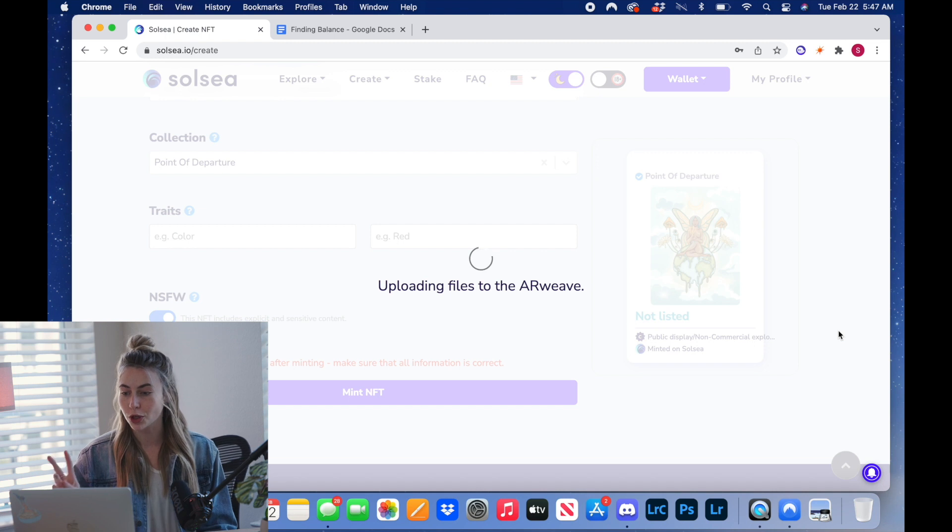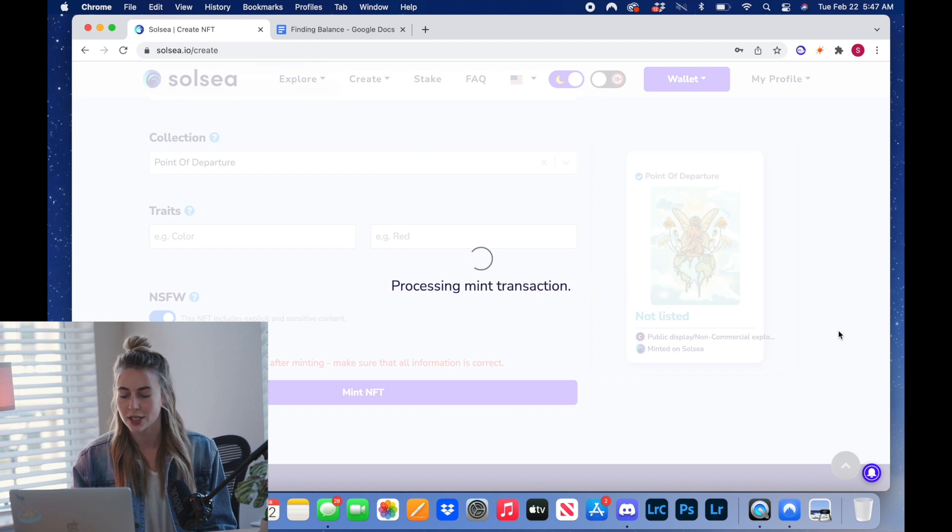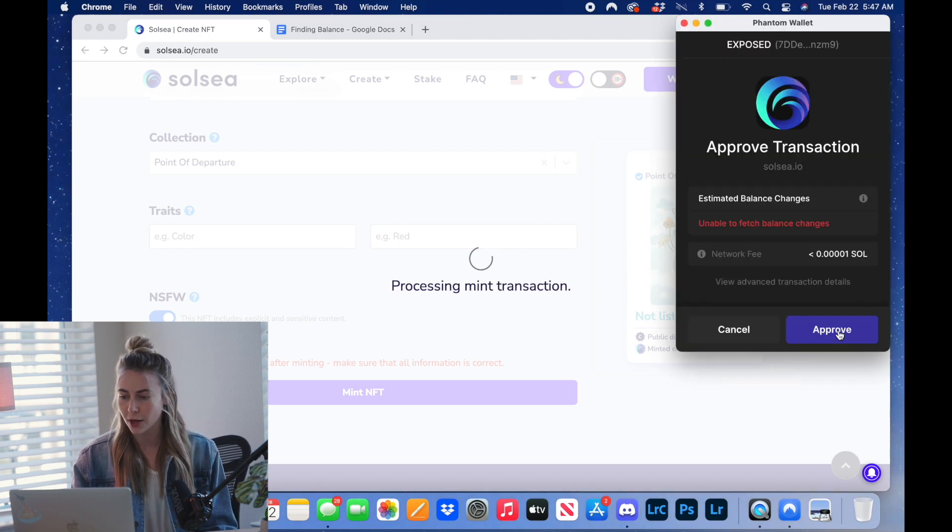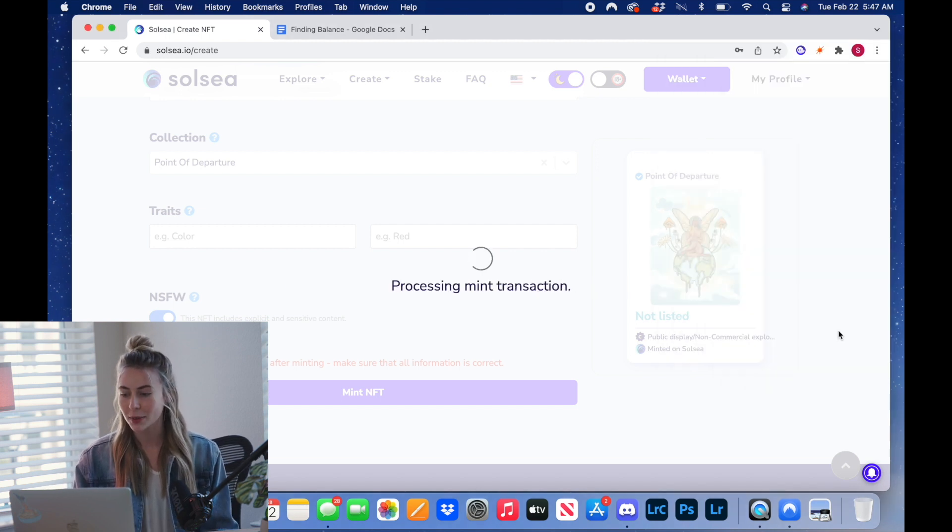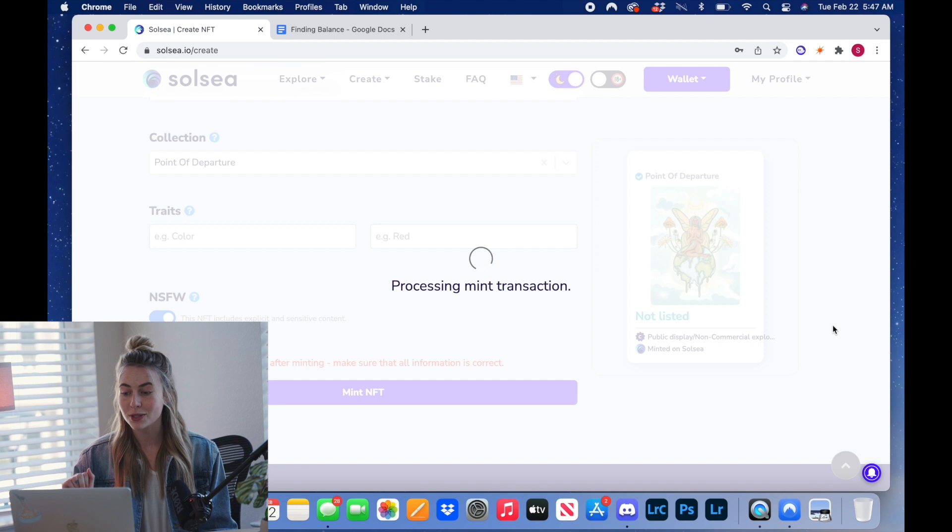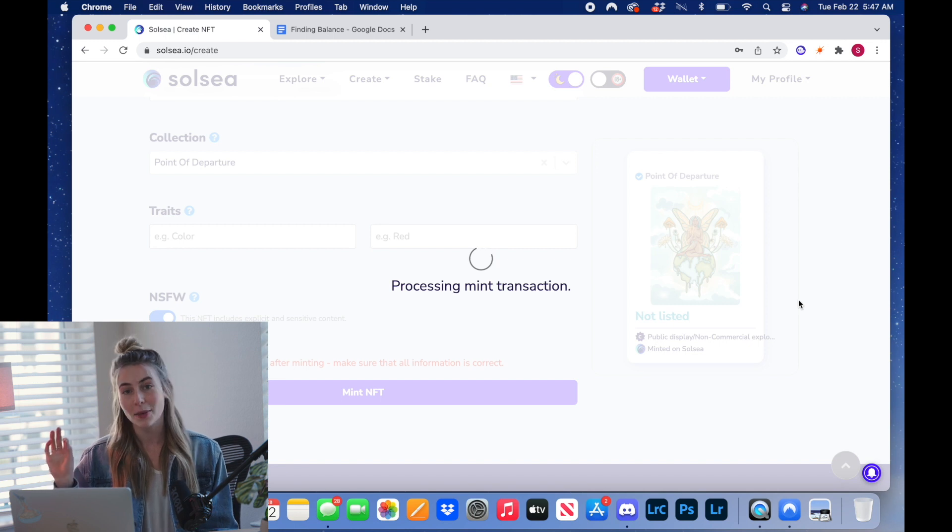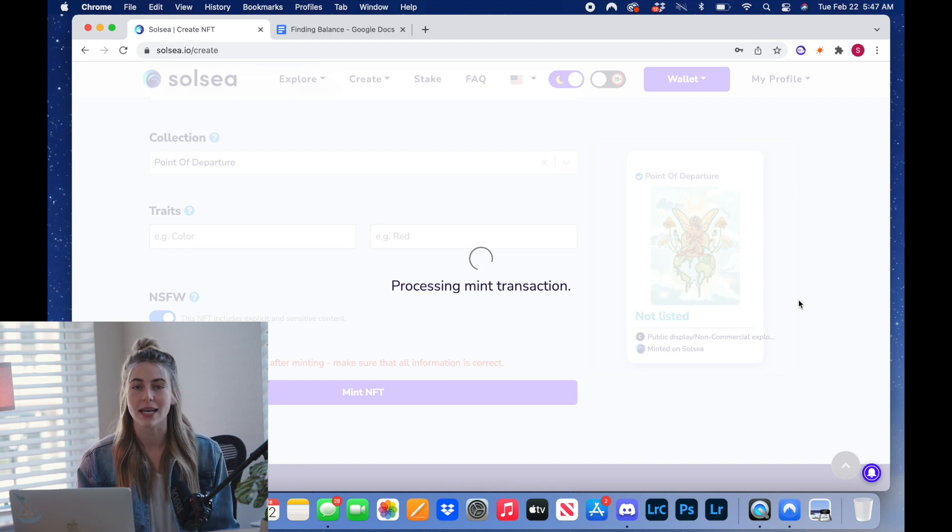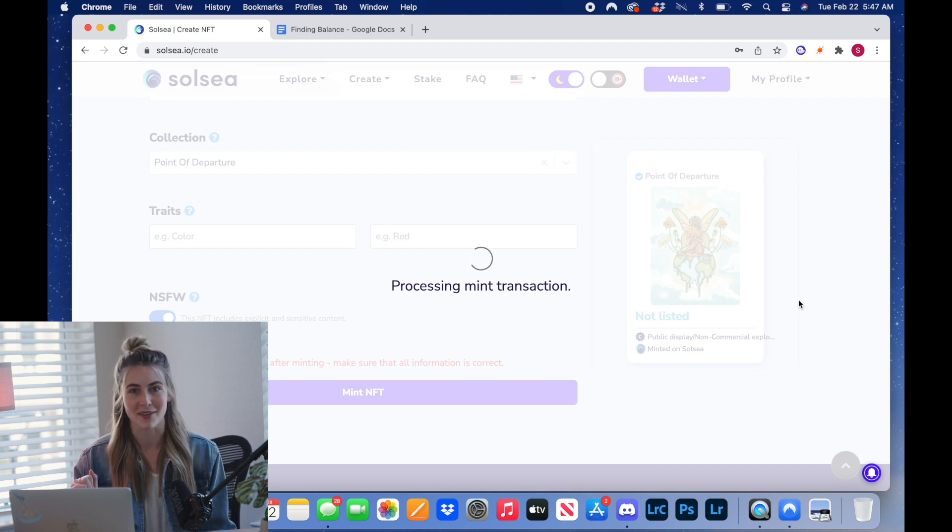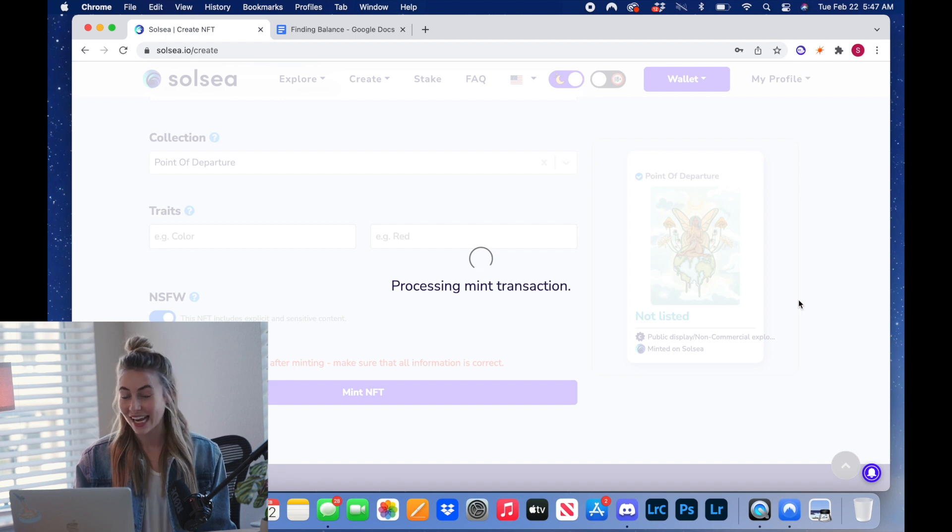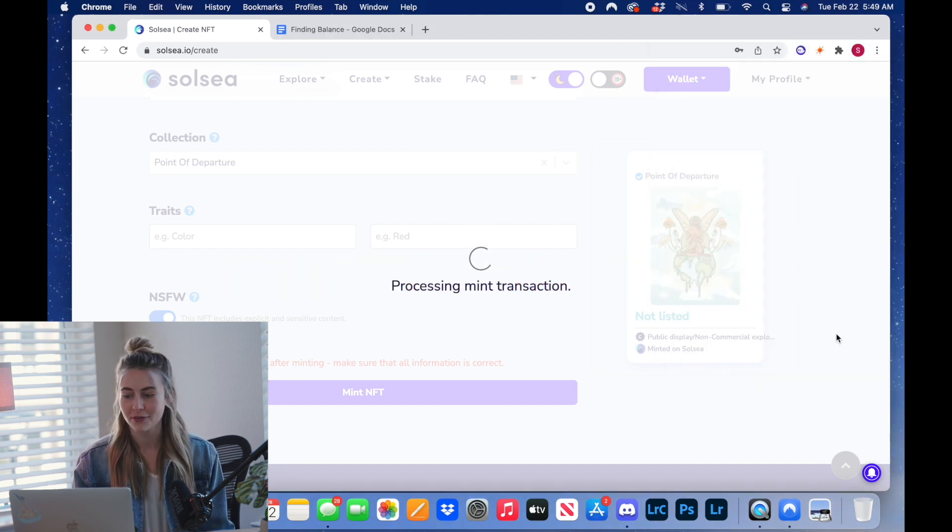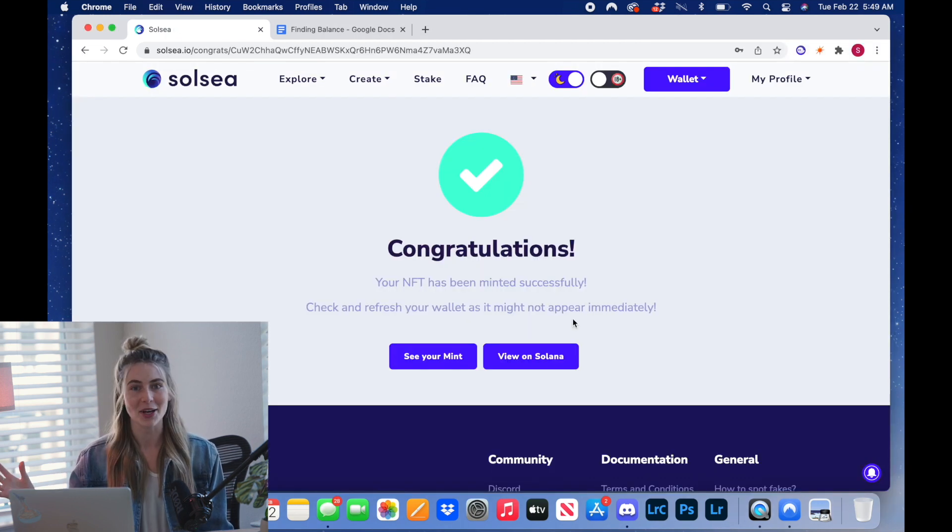So now you're going to approve two transactions. They're going to pop up right in this window, right? Click approve on that first one. Because we are using the Solana blockchain, the gas fees are so cheap. We love that. And there's going to be one more to approve. Click approve. And there you go.